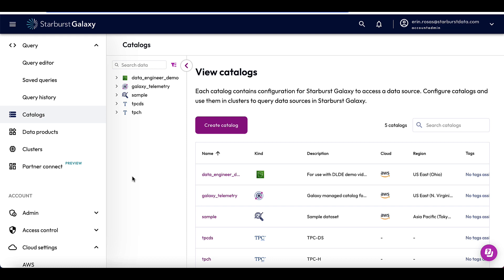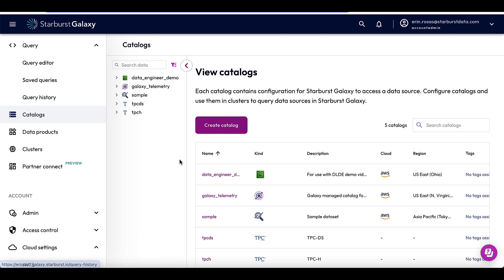The first thing I'm going to do is check out the data quality for the invoice total cost table. The data profiling and quality feature in Galaxy allows you to easily view statistics and data quality information about a table or view. You can also create rules to monitor data quality. So what I need to do first is go to the catalogs pane, and if you need to navigate there, all you have to do is click catalogs in the left-hand menu right here.